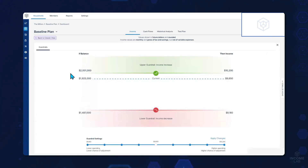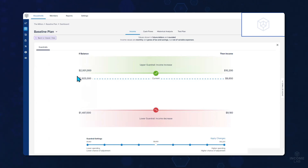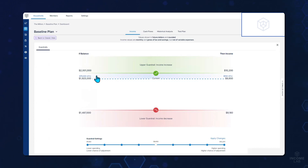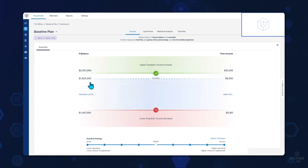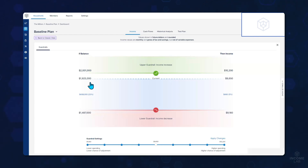On the left side of the guardrails, we can help clients understand how much they currently have in their portfolio and what would have to happen to that portfolio for an adjustment to be needed. Here we can see that if the portfolio increased by 4%, then we can have a conversation about increasing income. But what most clients are worried about is things going bad in retirement. So here we can point out that in this case, their portfolio would have to decrease 23% for us to then have that conversation about decreasing our income.